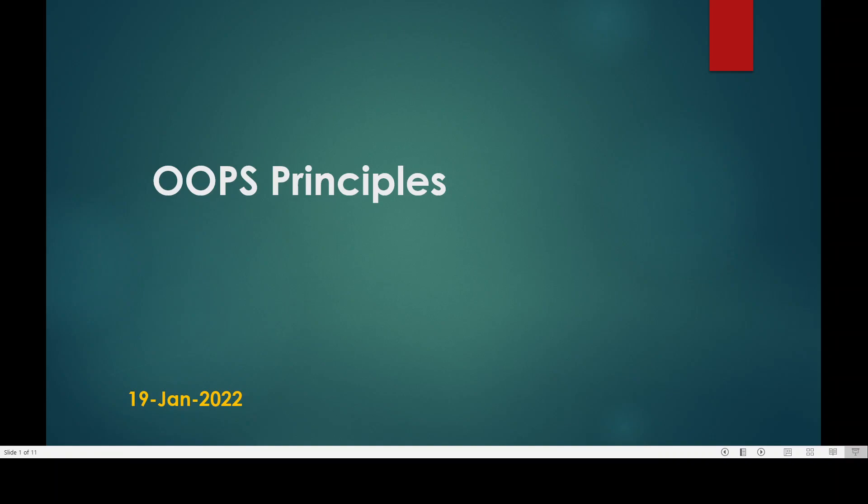Hello guys, welcome to ABDO channel. In the previous video we talked about the differences between the procedure oriented programming system and the object oriented programming system.